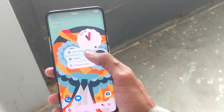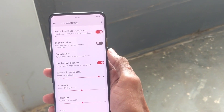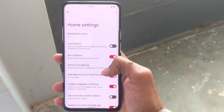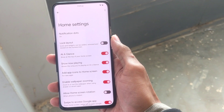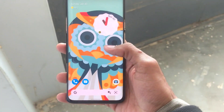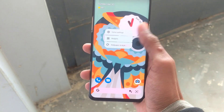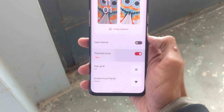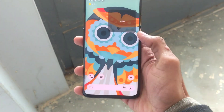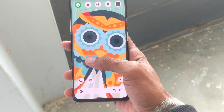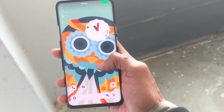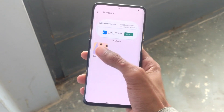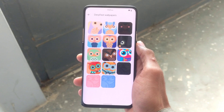This ROM comes with a built-in DerpFest launcher with a few handy customization options. It also has support for the themed icons feature that changes icon colors according to the wallpaper theme. It also has a few built-in default DerpFest wallpapers to apply on the home screen.